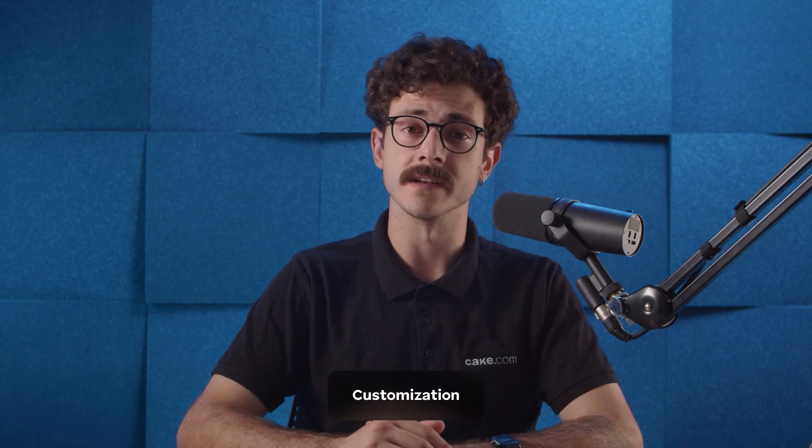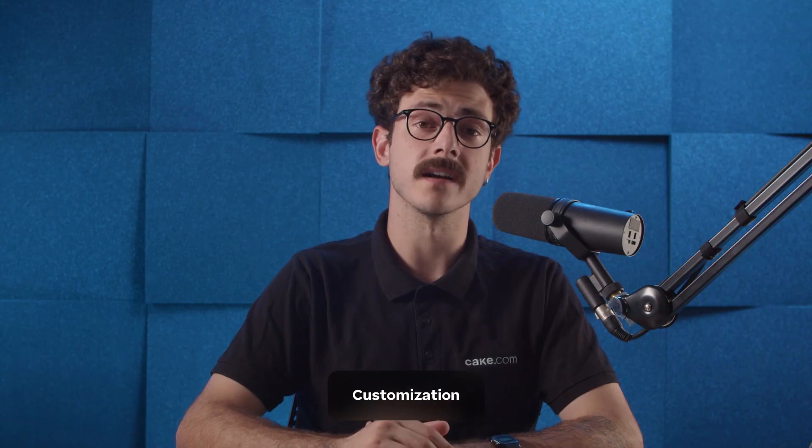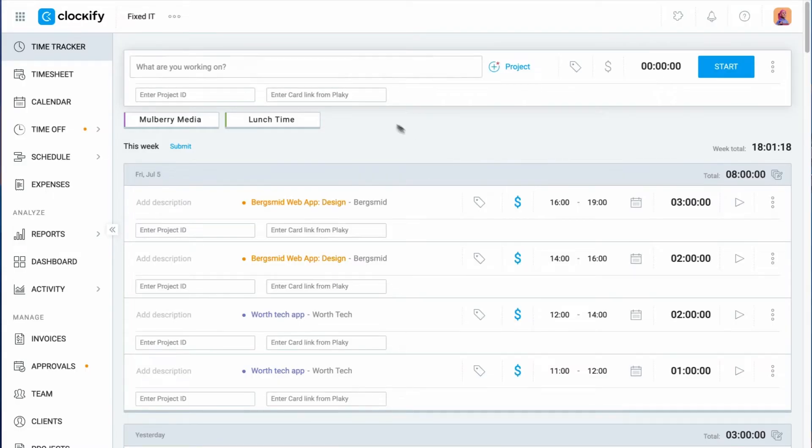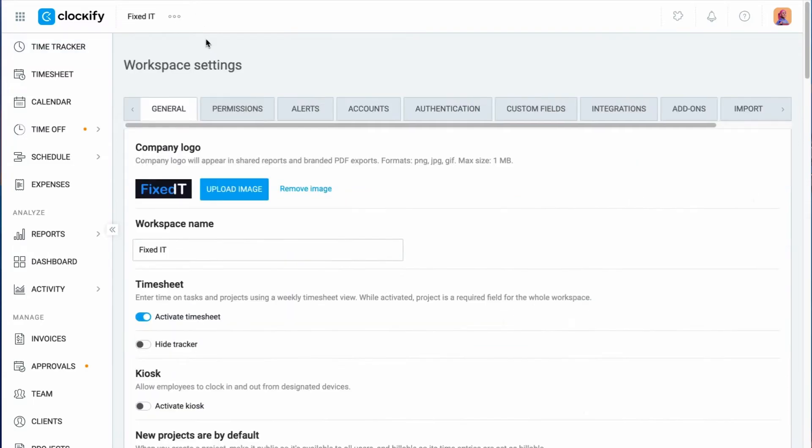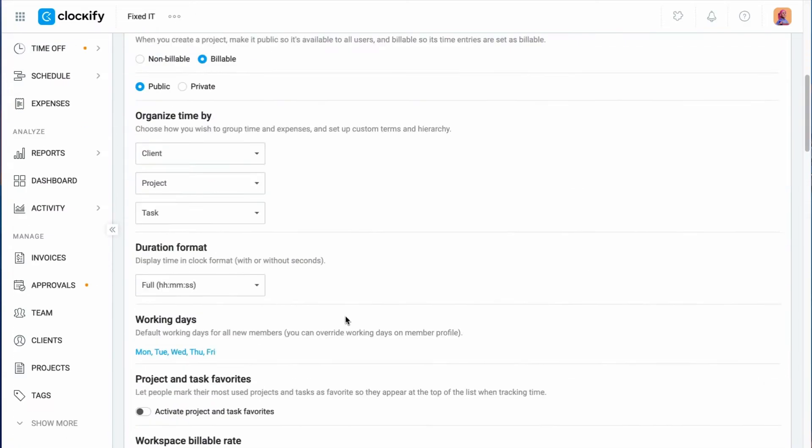Workspace and profile settings give you the ability to customize your time tracking data in a few ways. First of all, you can categorize your time in multiple ways. By default, tracked time is organized through clients, projects, and tasks.